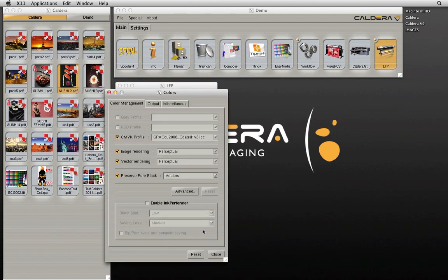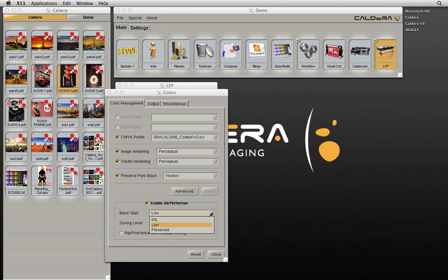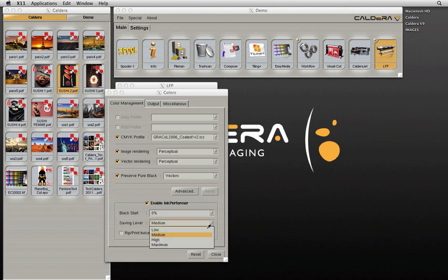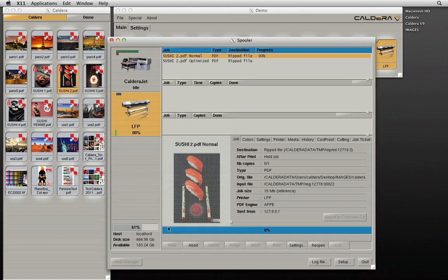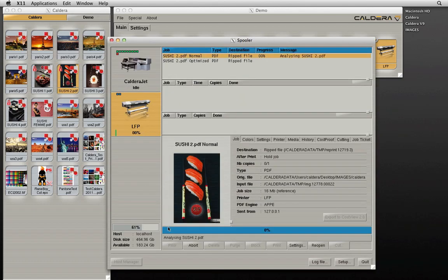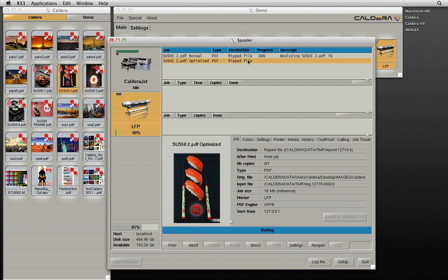Ink Performer options can be accessed from the color management icon of the printer driver. Here we can select the black start and saving level to be used. We can also select the option to rip and print twice and compute savings. After clicking print in the printer window, two versions of the file will be ripped, a normal version and an optimized version.